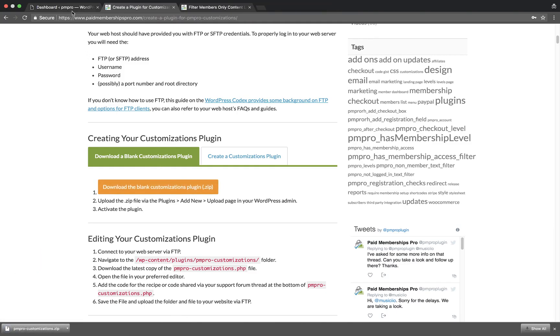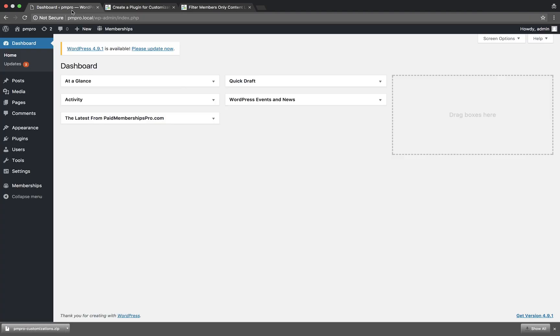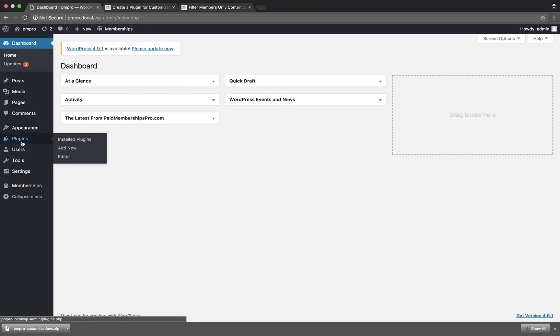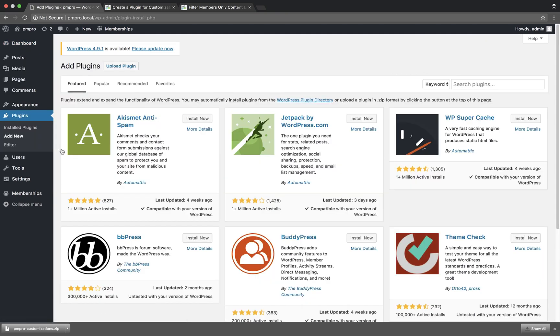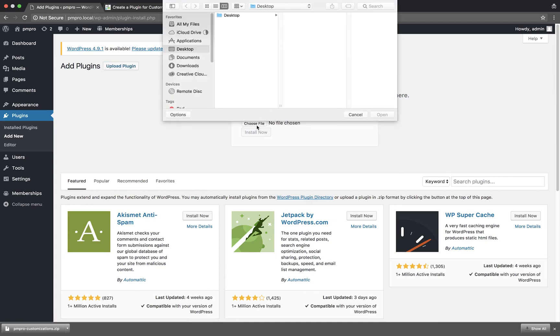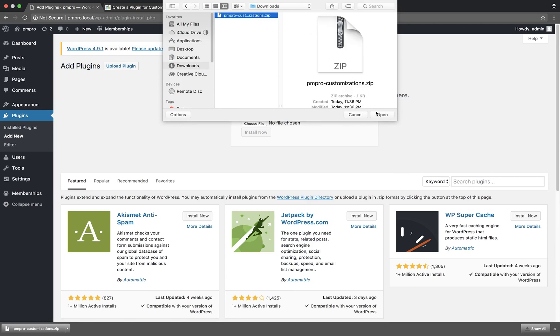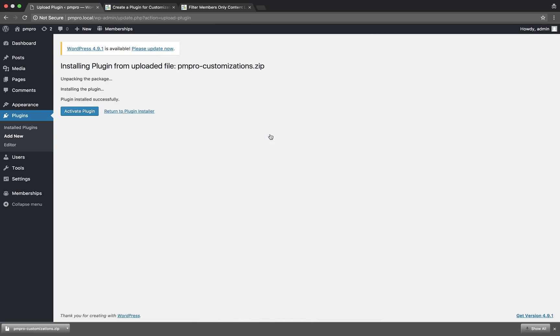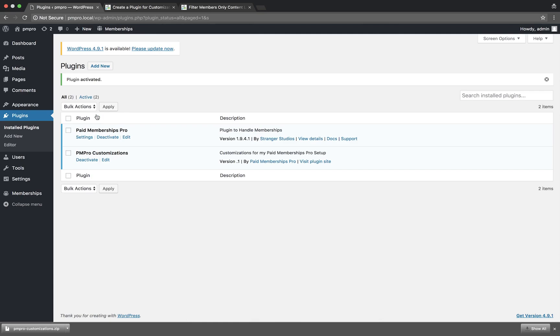Once downloaded, navigate to the dashboard of your WordPress website. You should already have Paid Memberships Pro installed. Go to Plugins, Add New, click on the Upload Plugin button, select the recently downloaded pmpro-customizations.zip file, and hit Install Now. Once installed, activate the plugin. And there you have it—you are now ready to start adding code snippets to your plugin.